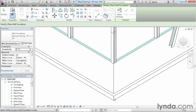So footings can be installed at foundation walls quickly, particularly if we select them inside of 3D views.